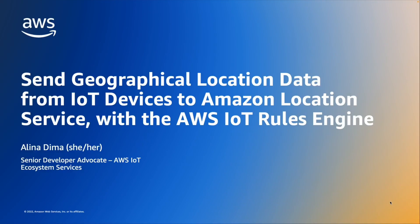Hello, my name is Alina Dima and I'm a Senior Developer Advocate for AWS IoT. Today, I will be showing you how to send geo-coordinates from your IoT devices to the Amazon Location Service using the AWS IoT Rules Engine.